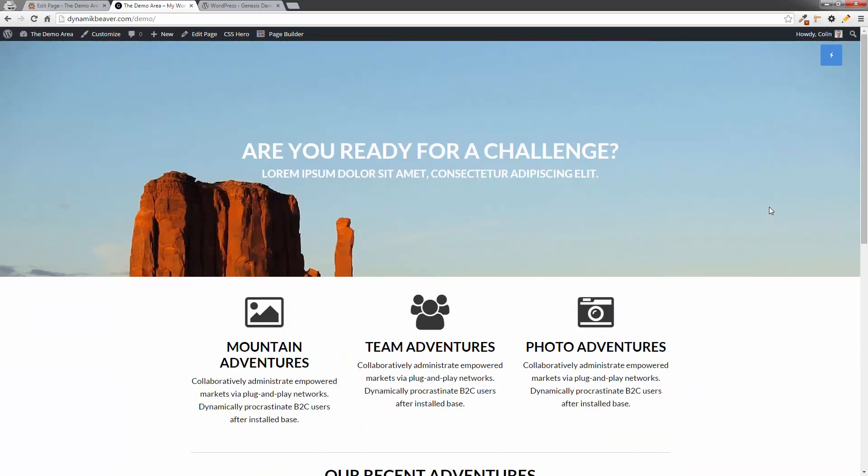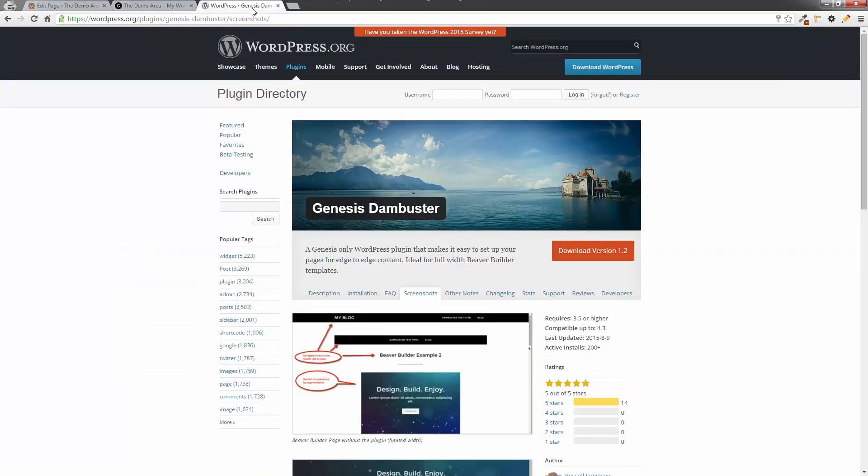Real easy. Go download the Genesis Danbuster. They've done an awesome job. And I can't recommend it highly enough. But get you out of trouble when using on Genesis child theme. So basically any Genesis child theme now. Is Beaver Builder ready. Using Genesis Danbuster. Okay. Guys. That's it for today. Hope you enjoyed this one. I'll be back next week. If you like it. Please click on like below. Or recommend this to your friends. Have a great week. Thanks. Bye.